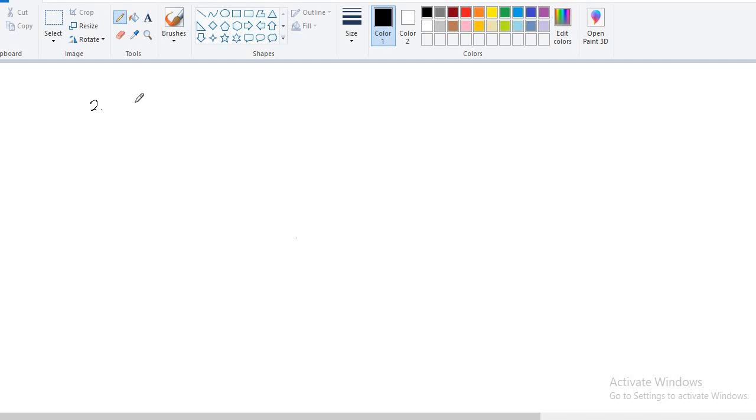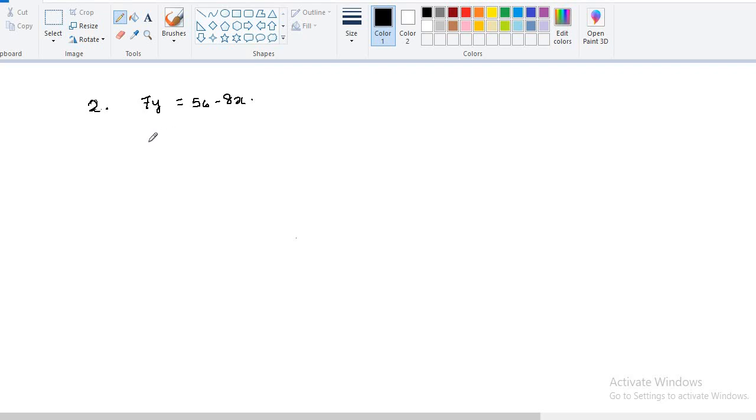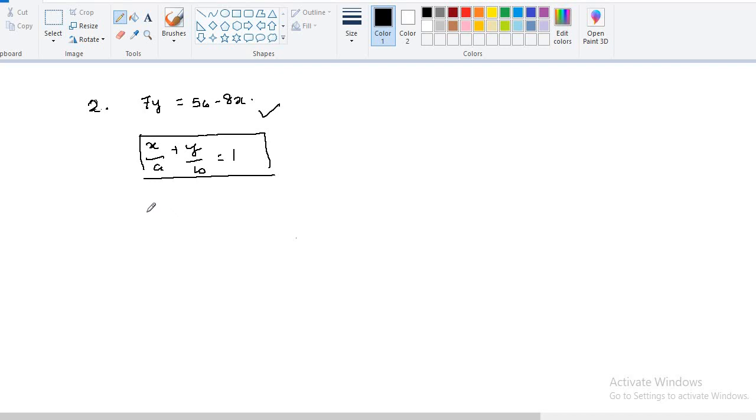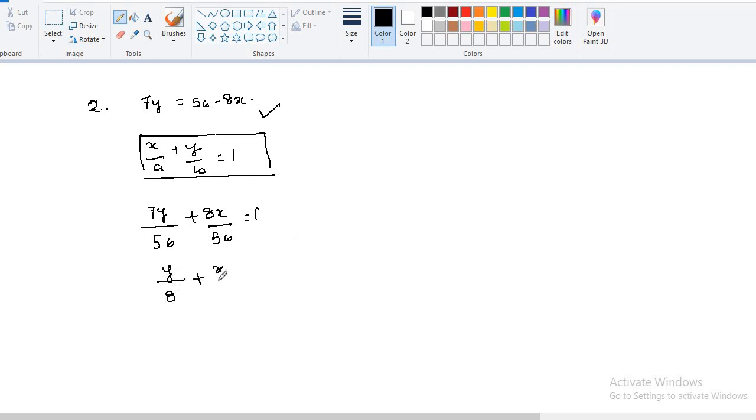Let's solve the next question. We already saw that the equation was given as 7y is equal to 56 minus 8x. So this is the equation. Now, first task that we have to do is first of all, we will convert this equation in intercept line equation, where it will be written in the form of x by a plus y by b is equal to 1. This is nothing but intercept form of line. So we will be trying to convert this equation in this form. So it can be written as 7y by 56 plus 8x by 56. When you simplify, it can be written as y by 8 plus x by 7. So this is your equation.